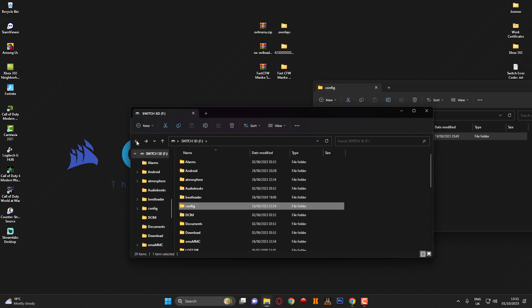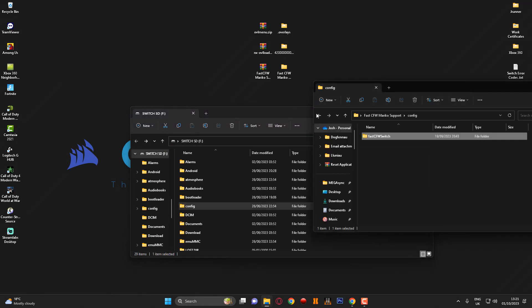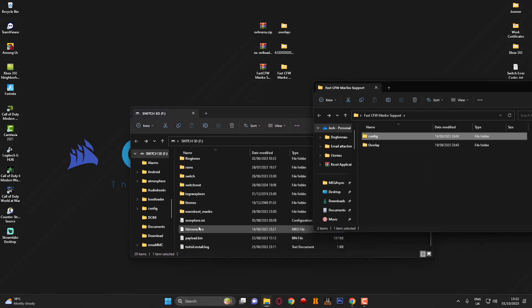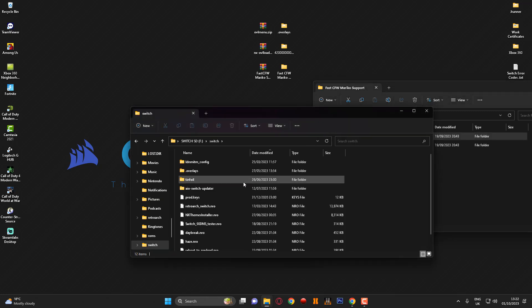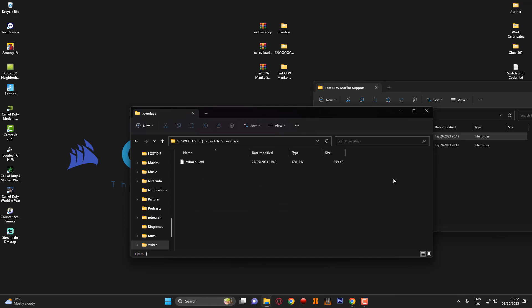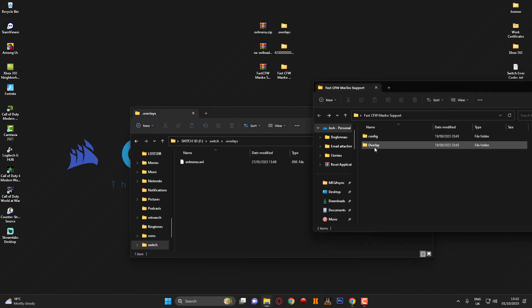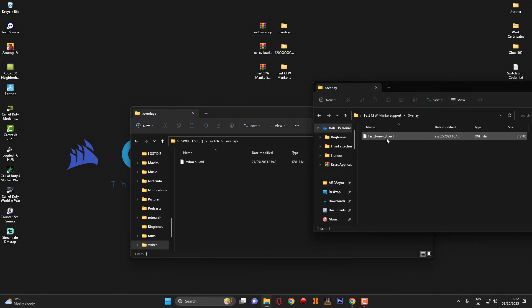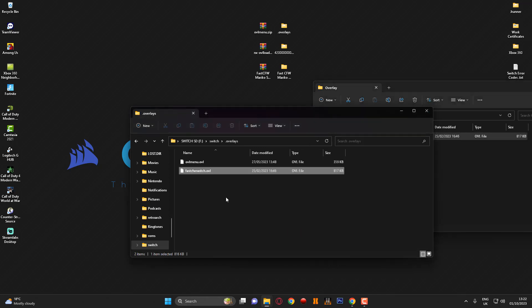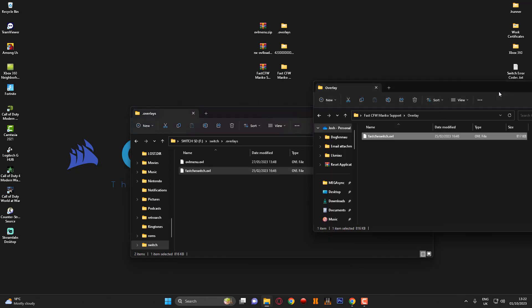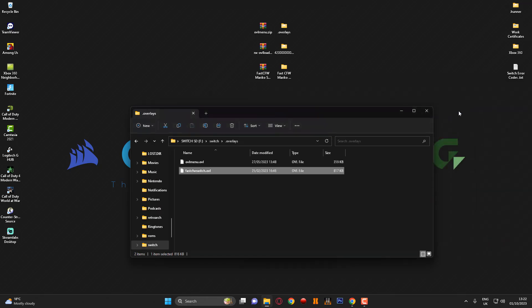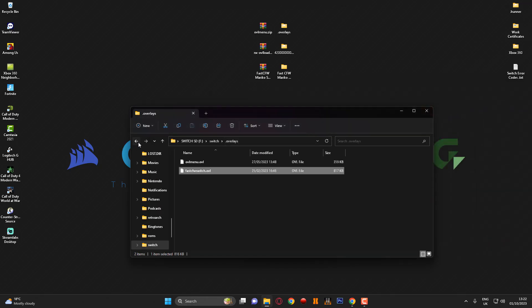You then want to go back again to the root of your SD card and you want to head back to the Switch folder. Once you're in the Switch folder what you want to do is go into the dot overlays folder, and then you want to go into the overlay folder on here and you just want to drag in the Fast Switch dot ovl file into the overlay section and that is that installed.